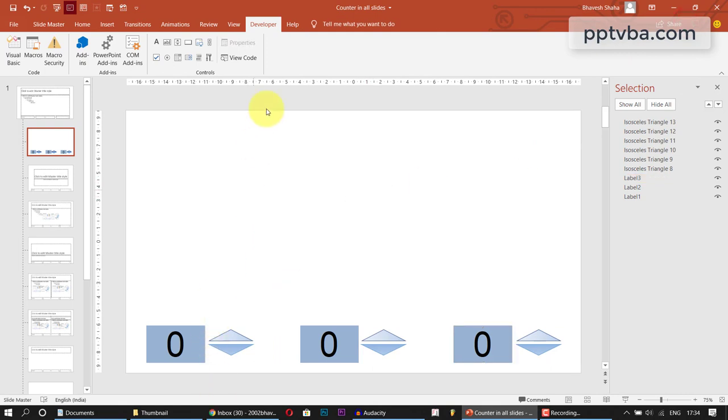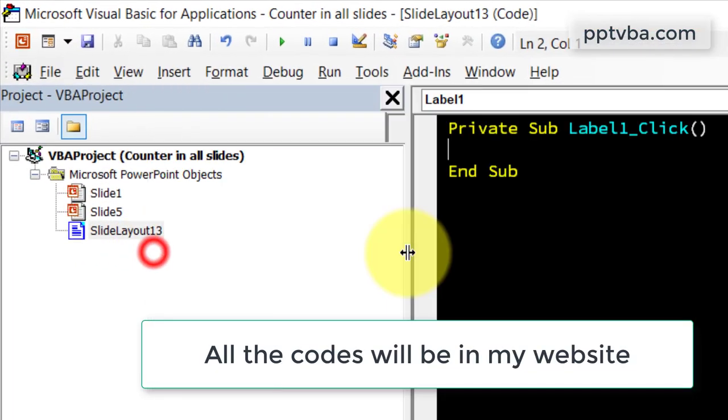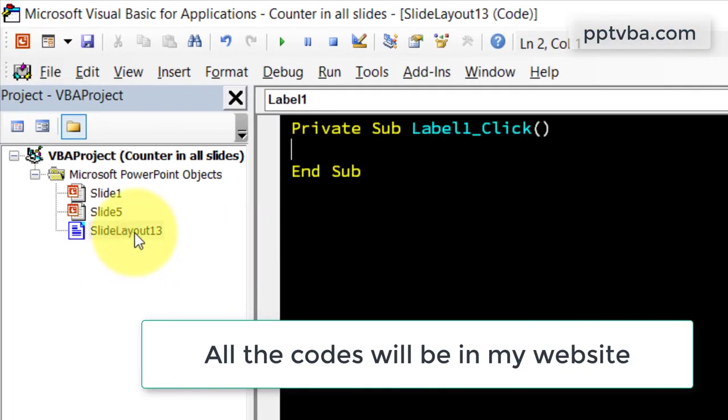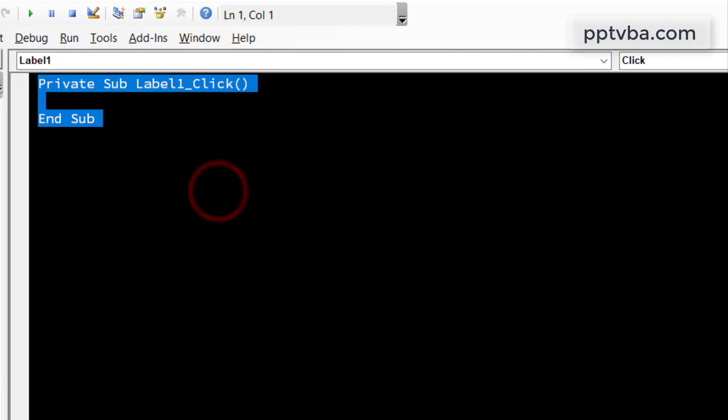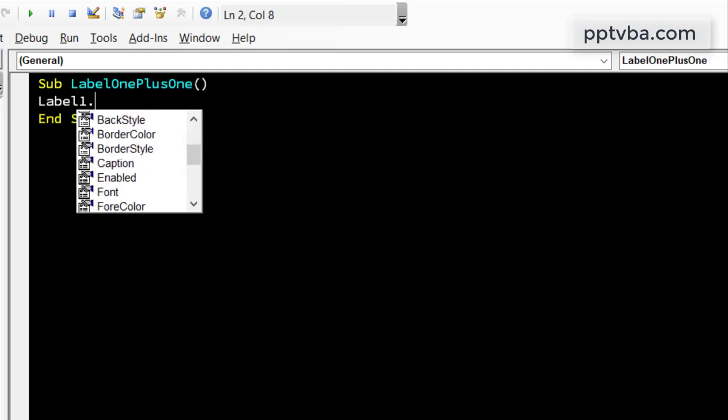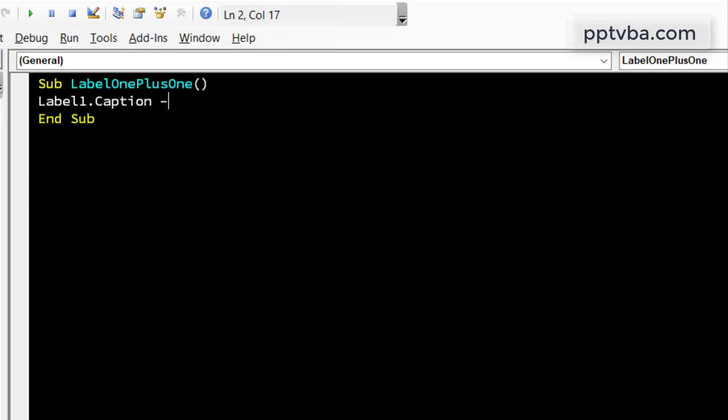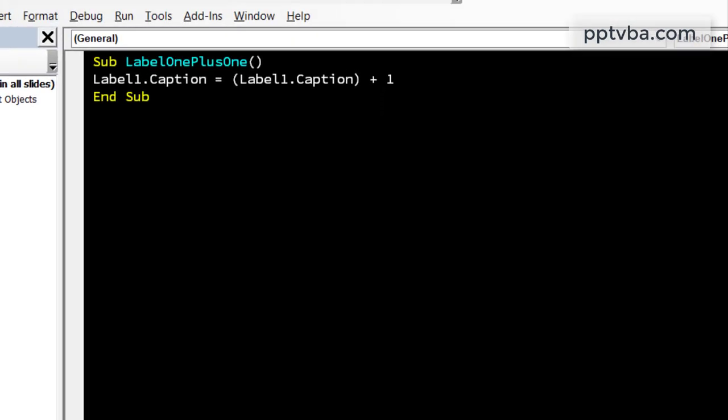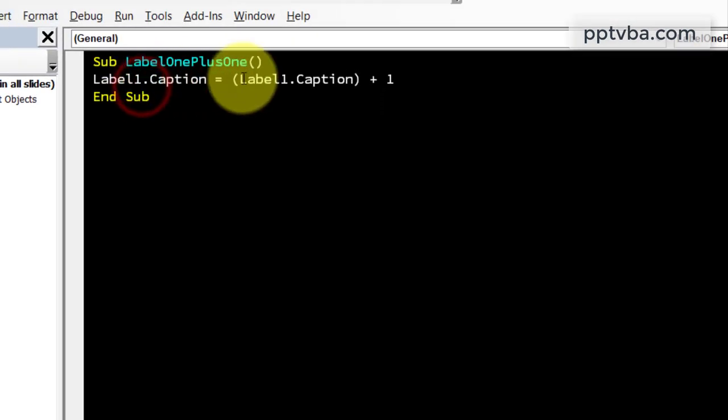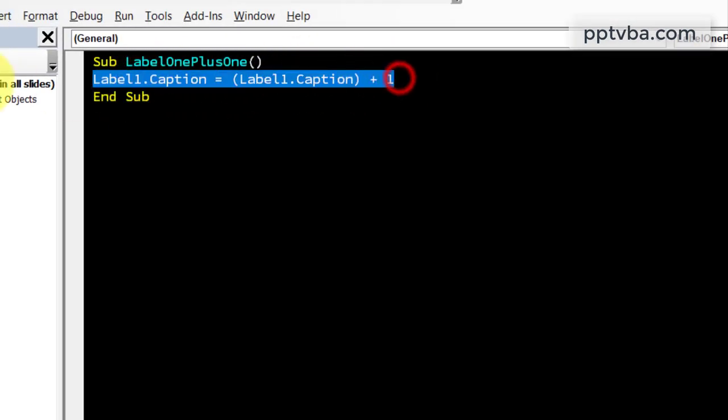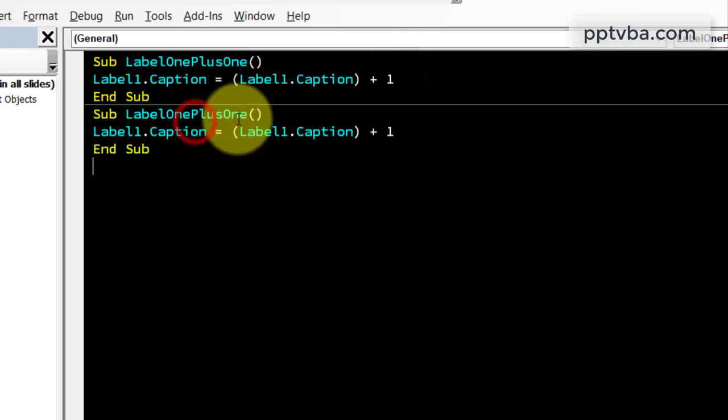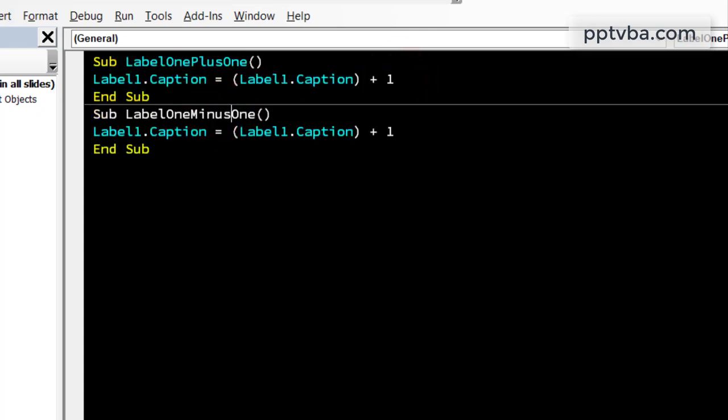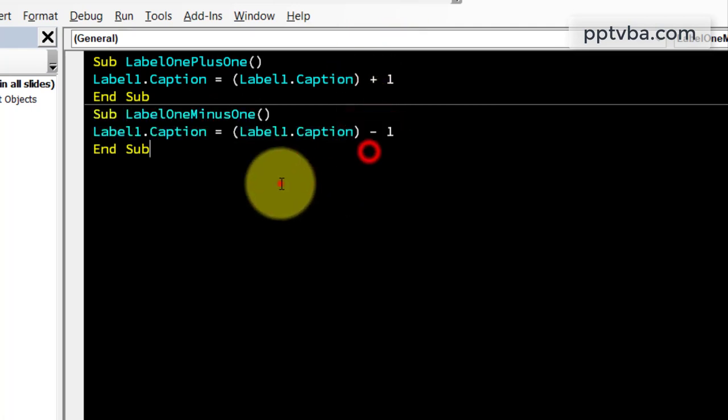Now it's time to write our code. So double click any one of these and you get Slide Layout 13. This number might be different for you, but let's just start writing the code. So sub label1 plus 1. So label1.caption. So like I've shown in my earlier tutorial, just use the same codes. Label1.caption equal label1.caption plus 1. Now we will copy paste this and instead of plus 1, we make this minus 1 and change the symbol here. Perfect.